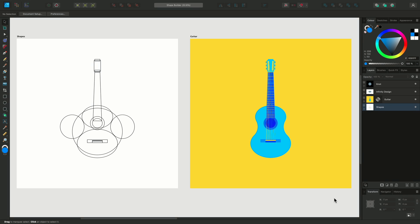The Shape Builder tool allows you to add separate vector shapes together to create more complex shape designs, and you can also use it to delete overlapping shapes in order to help you create new designs as well. To get started, let's look at the guitar design I have here. The finished illustration on the right was created using these simple shapes on my artboard to the left, and I'll show you how it was put together.